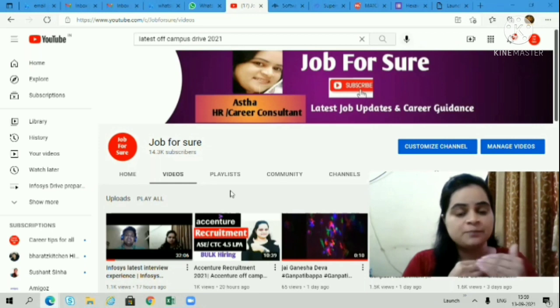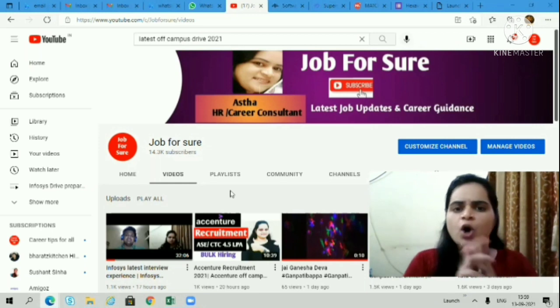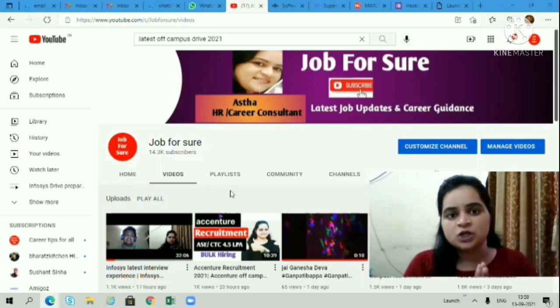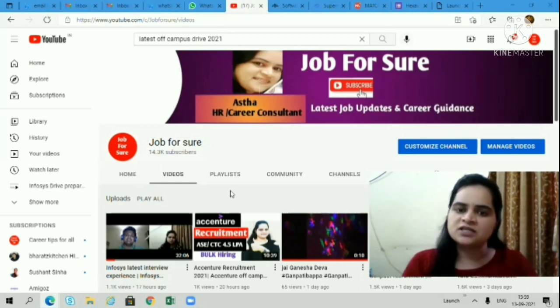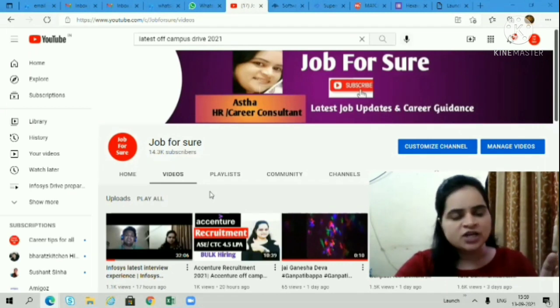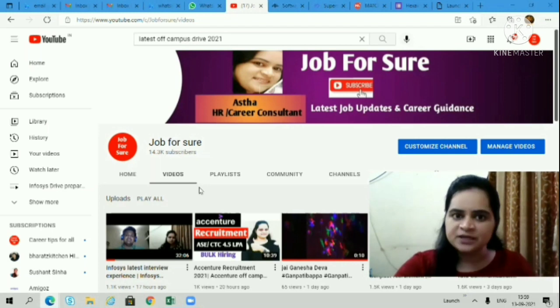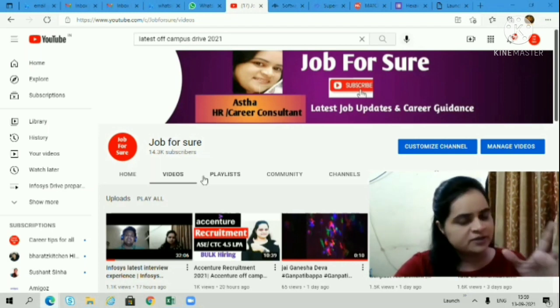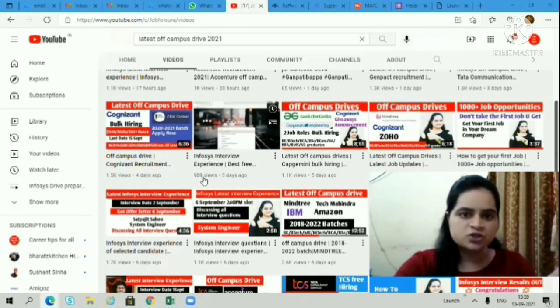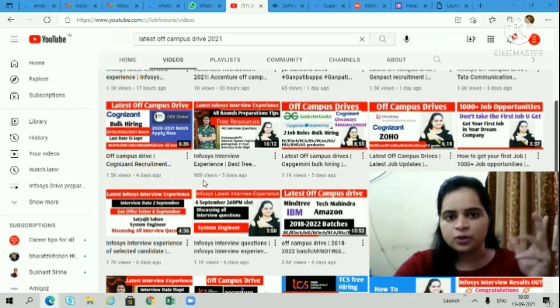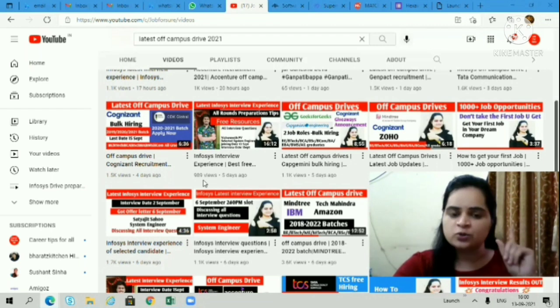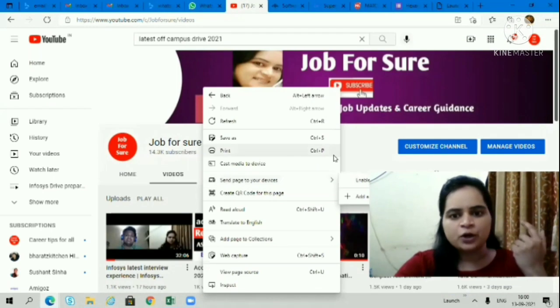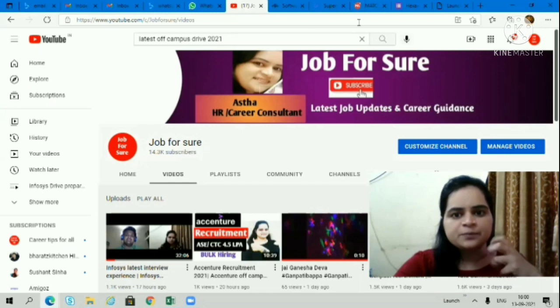All BCA, BSC, BTech, ME, MTech, MCA candidates are eligible to apply for these opportunities. Please watch the video till the end. This is my channel Job For Sure. If you're new to the channel, please consider subscribing. Thank you for your love and support. I upload regularly about the latest job opportunities on my channel. If you're looking for a job or job change, don't forget to subscribe for all latest updates.